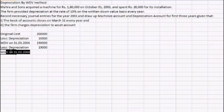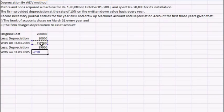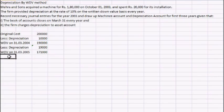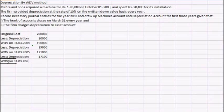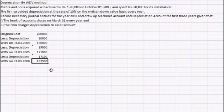So the written down value on 31st March 2005 would be the written down value on 31st March 2004 minus the depreciation for that particular year. We need to do this for three years. The last year depreciation would be 17,100 and the written down value on 31st March 2006 would be the previous year's written down value minus the depreciation. This would be the value at the end of three years.